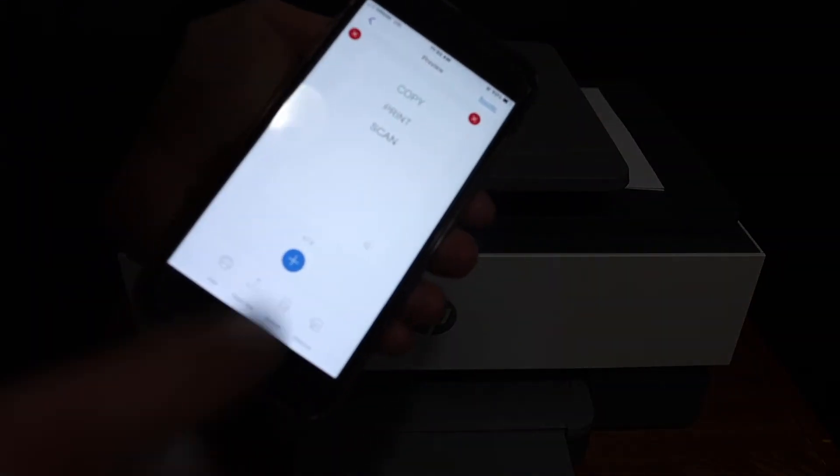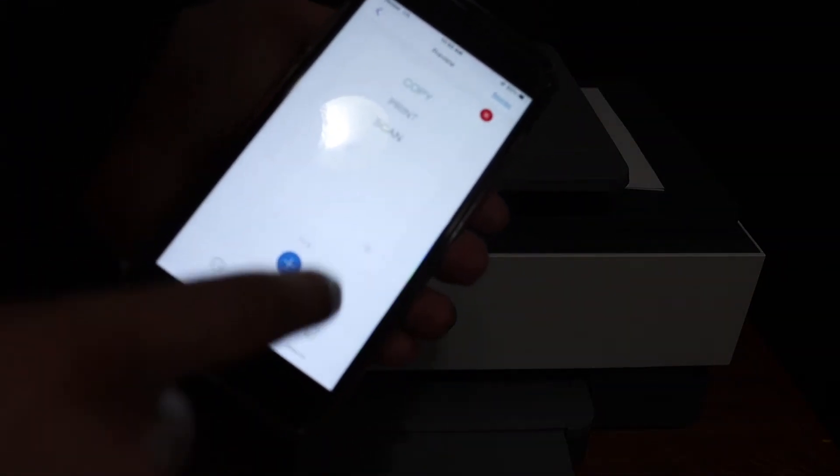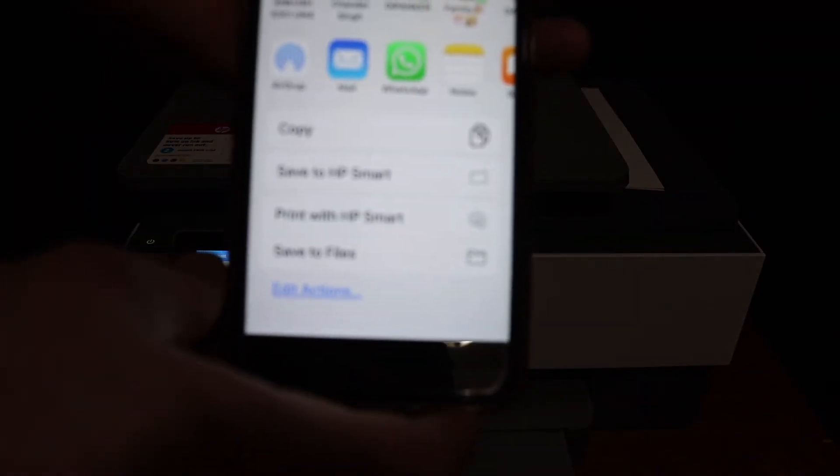Once the scanning is finished, you will see all the pages are available here. From here if you want, you can share it or save it. Click on that button, change the format or the name of the file, and click on the share button. You will see the options to send it as a mail, WhatsApp, or save it in any location you want.